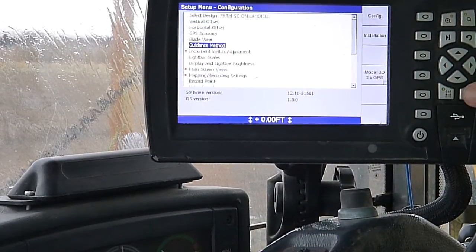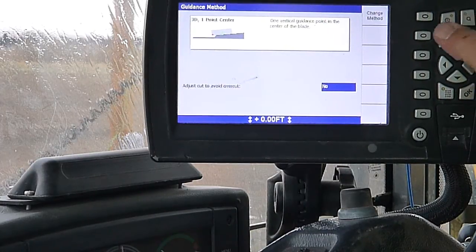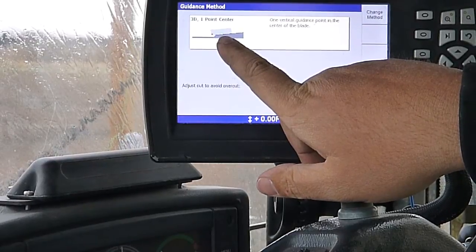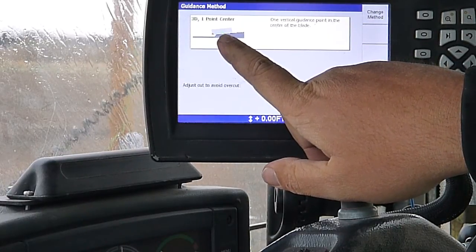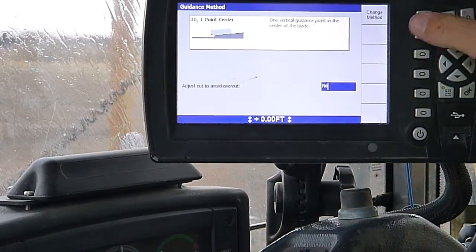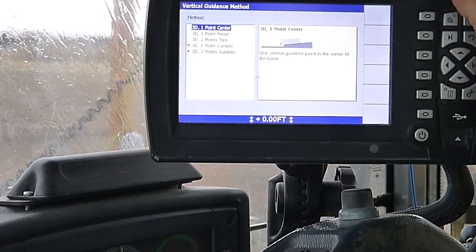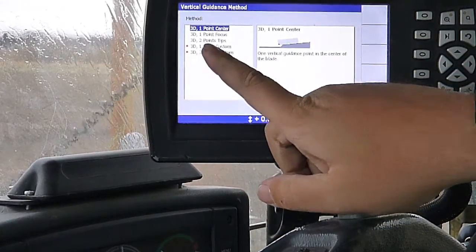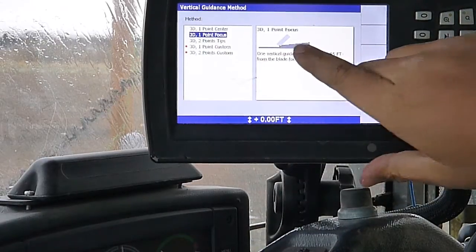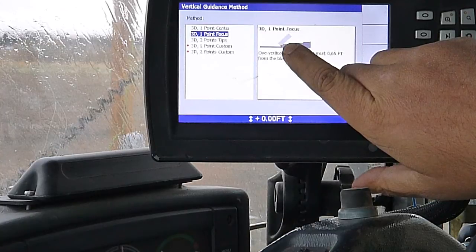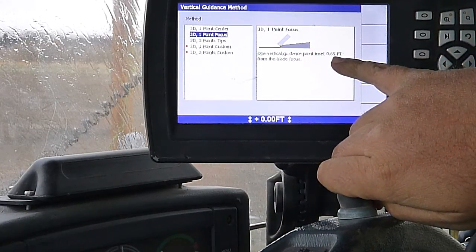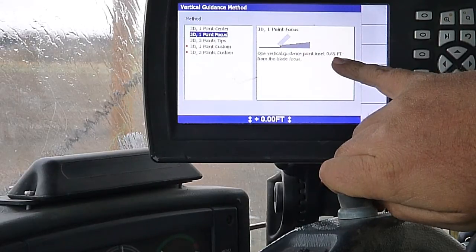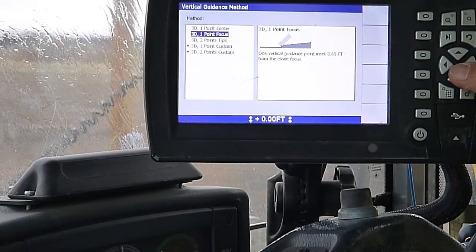Here we've got a guidance method. Generally, most flat work when I run one point center. We get into roading or something where we've got shoulders, we go in here and change our method. Again, in manager's mode, we've got a couple extra options on four wheels. But we go to one point focus. It sets our point we're reading off of in the moldboard at sixty-five hundredths of a foot in from the end of the blade.